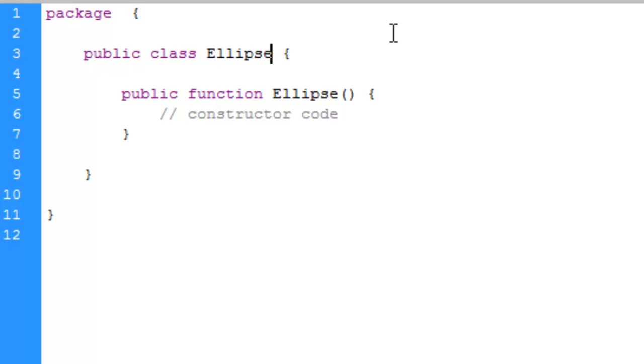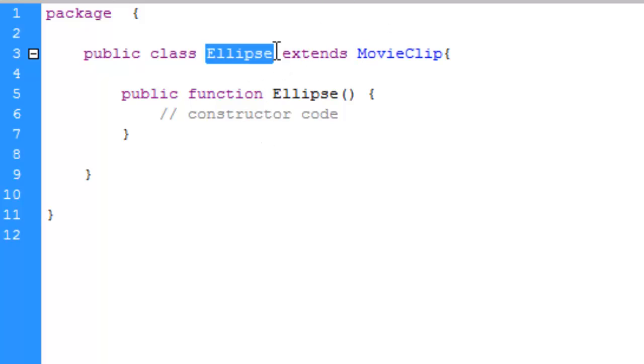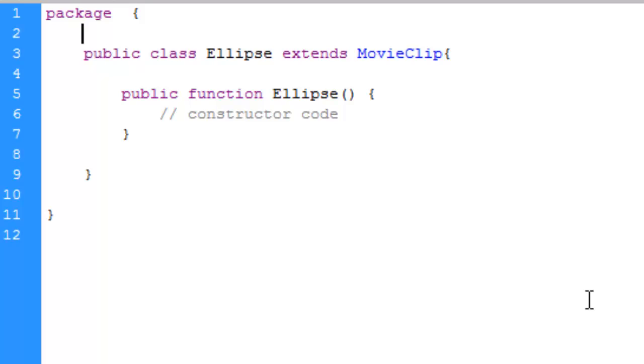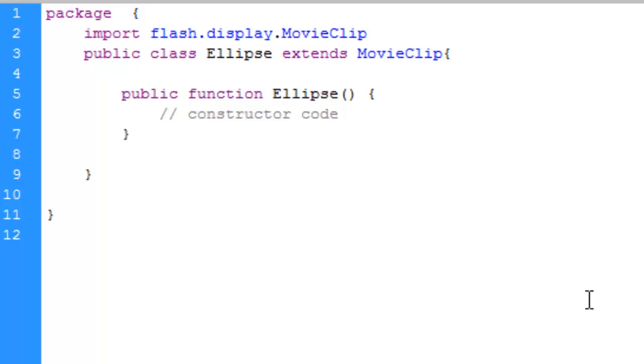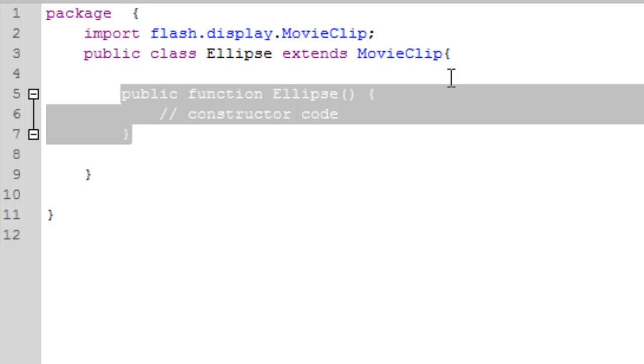What we are gonna do right now is write down extends and another class MovieClip. MovieClip is an inbuilt class in Flash. We made an ellipse class a child of MovieClip class. We need to import some Flash files, so write above this class: import flash.display.MovieClip. With this we imported some Flash files.